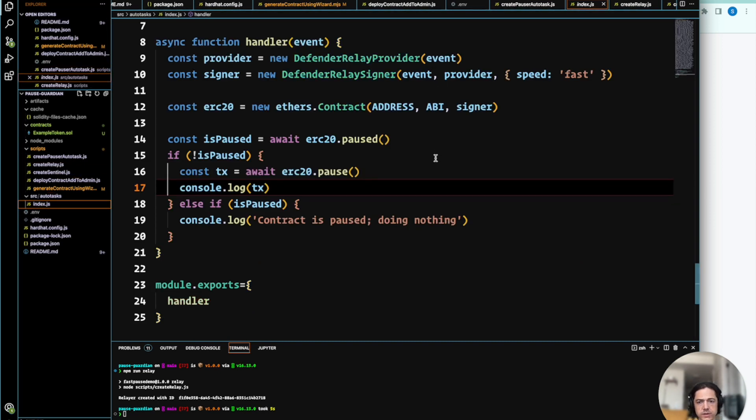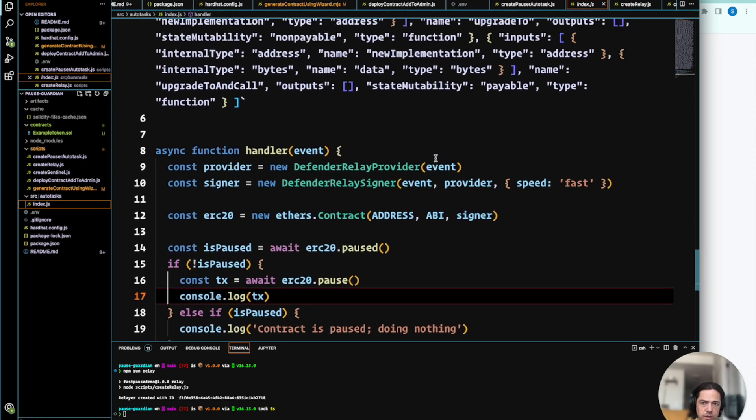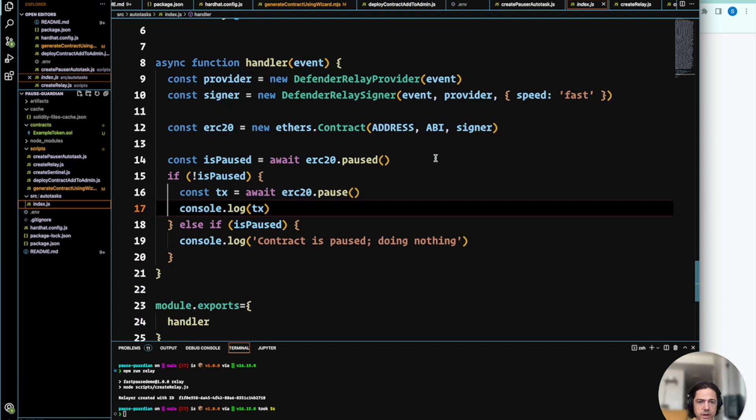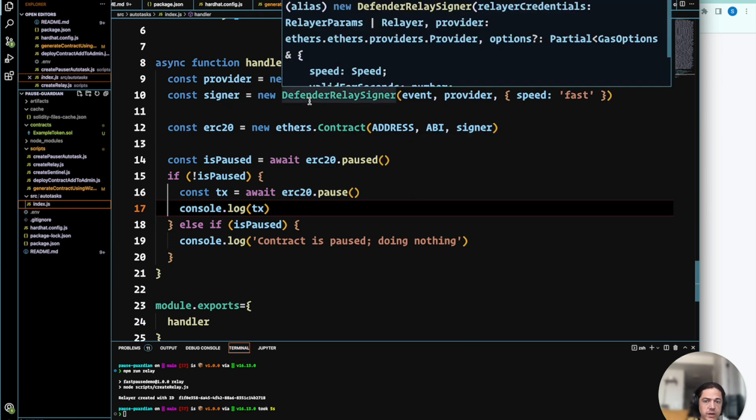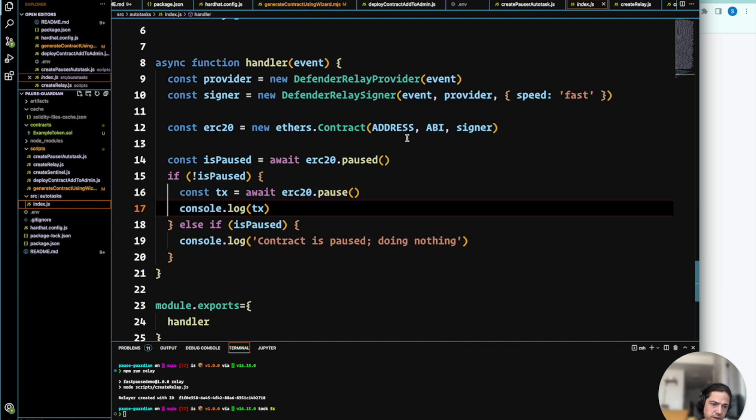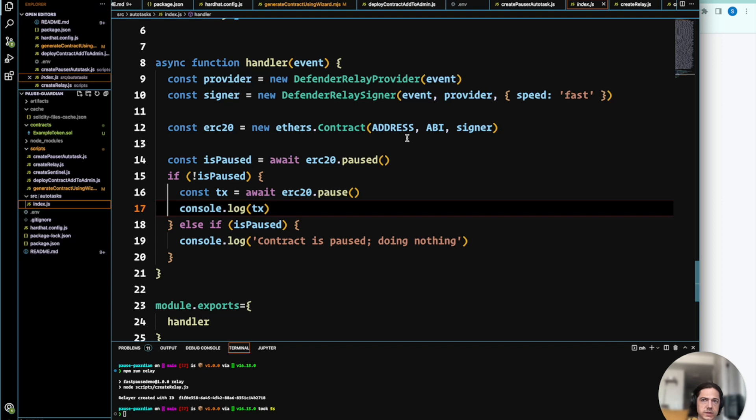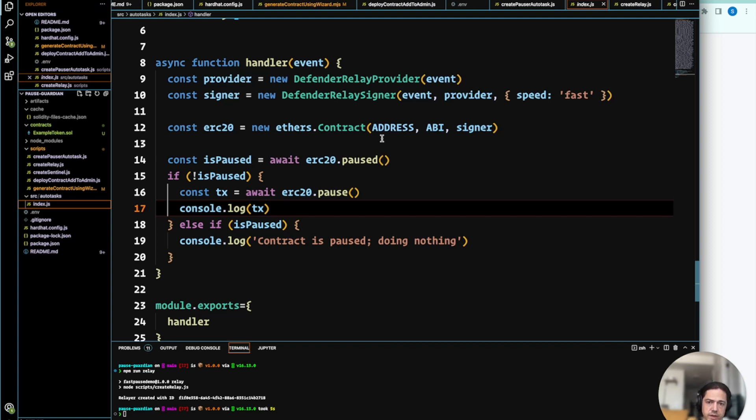So essentially, what we're doing in the autotask is supplying the ABI, and then we're loading the relay client in the autotask, which allows us to simply supply the relayer's ID, and then the relayer's credentials are passed securely to the autotask.